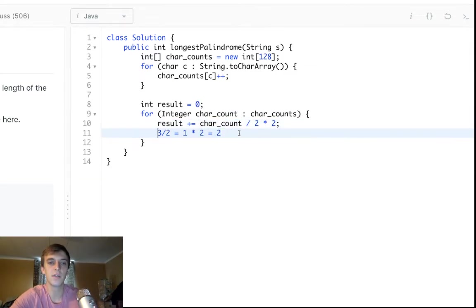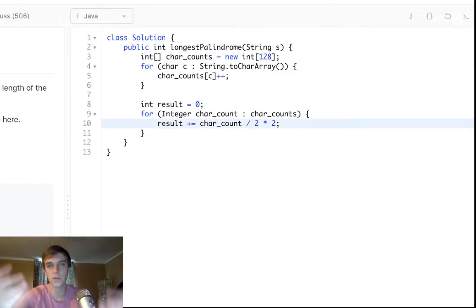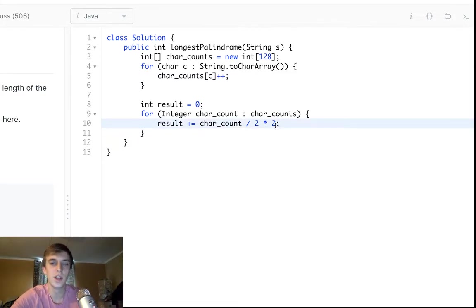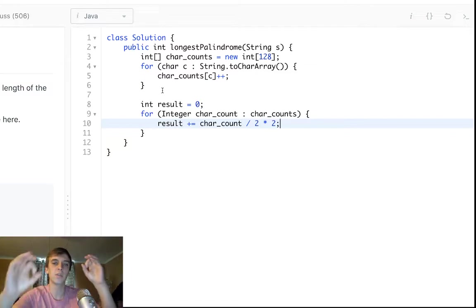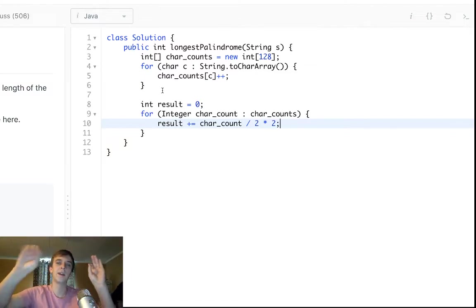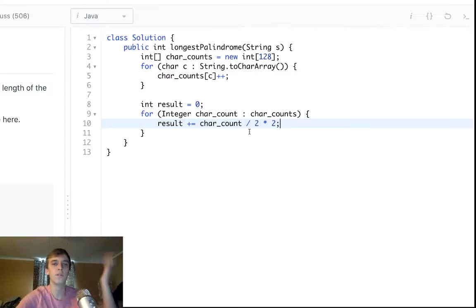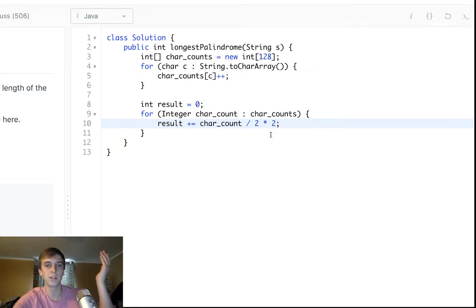So it removes the remainder from the division. And then we multiply it by two again and we just get two. So this kind of does the, this is just integer division, classic integer division, to add on any pairs that we see, any number that's divisible by two. We just add on, if it was eight divided by two is four times two is eight.